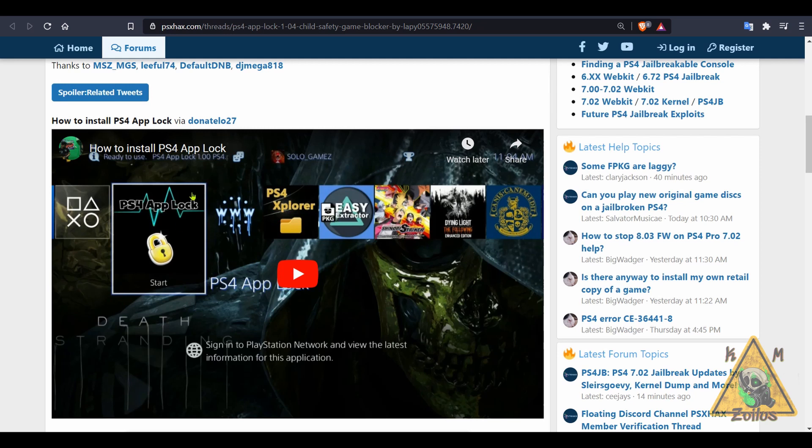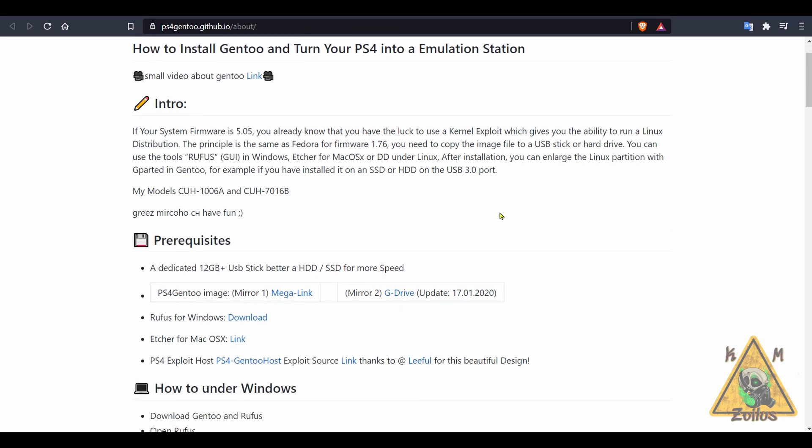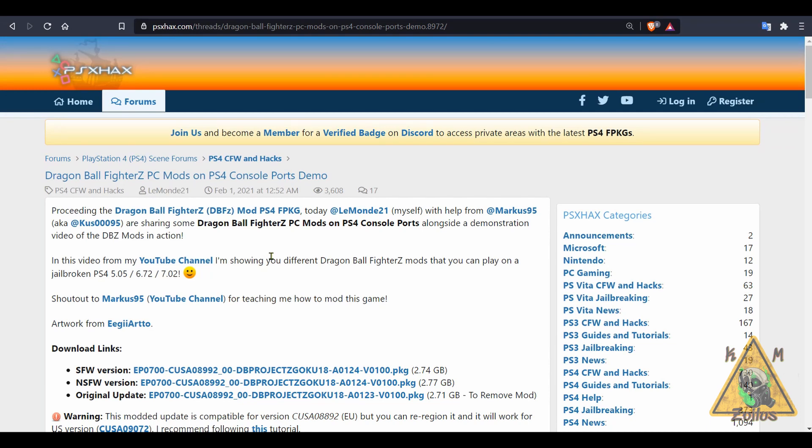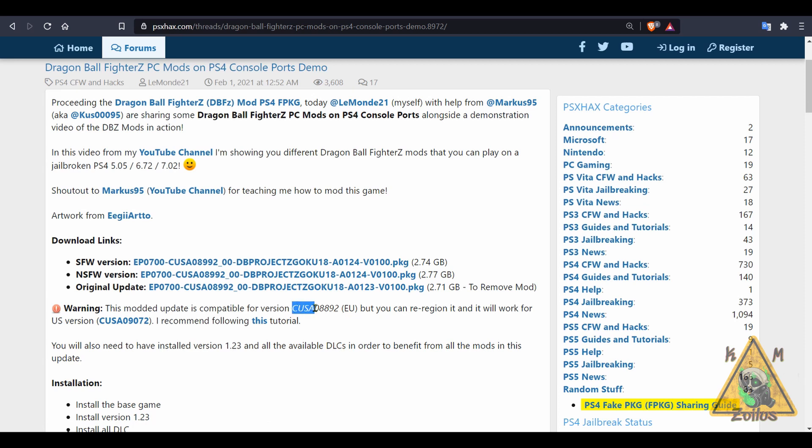Also, we have Gentoo that has been updated. This is Linux for the PS4. I'll link that in the description as well for those of you who want to run Linux on your modded system. And here's something that just came out for the PS4, and that is a mod pack for the Dragon Ball FighterZ game.